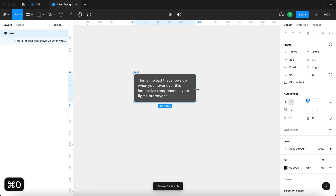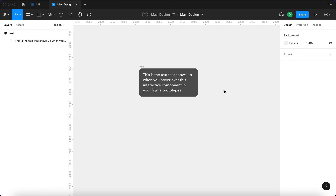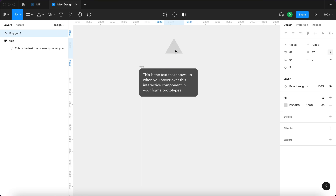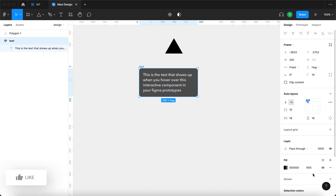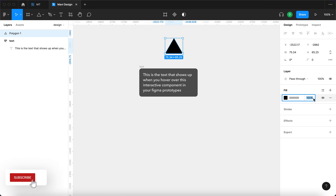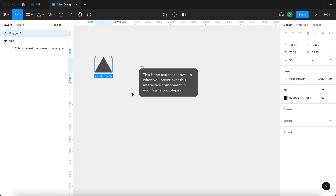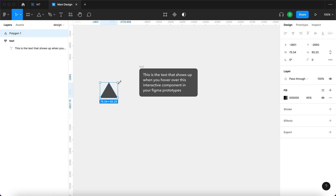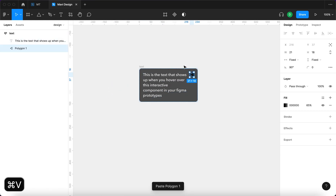For now we're just going to set this to 250 pixels and move on to the next step, which is selecting the polygon tool and creating a triangle, then pressing Command E and setting the color of this triangle to black with the same 65% opacity. As you might have guessed, this is going to become our little pointer that will point to our question mark. So I'm going to rotate it and shrink it a little bit, then Command X, click the text field, and Command V.